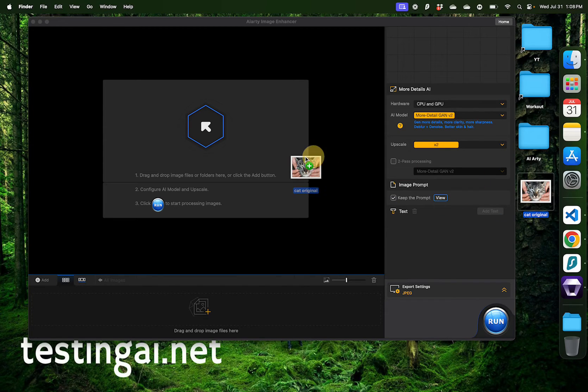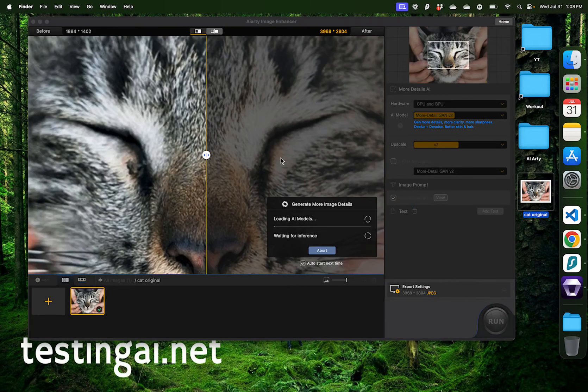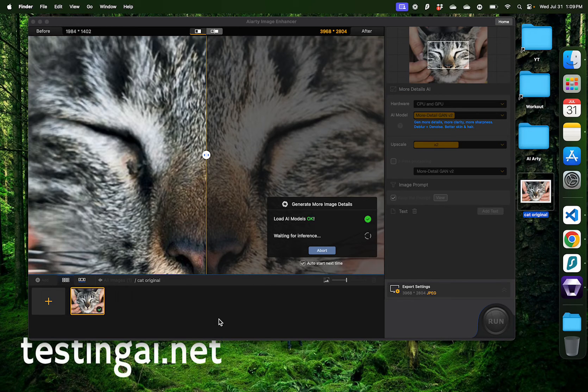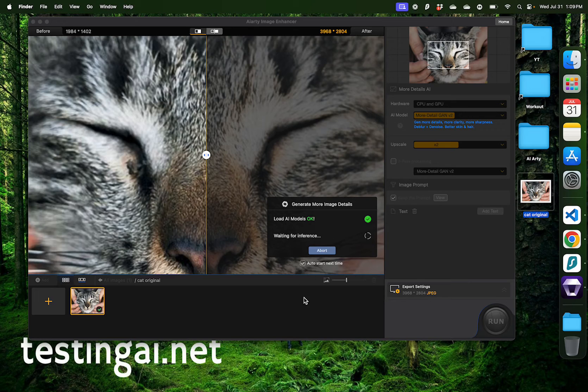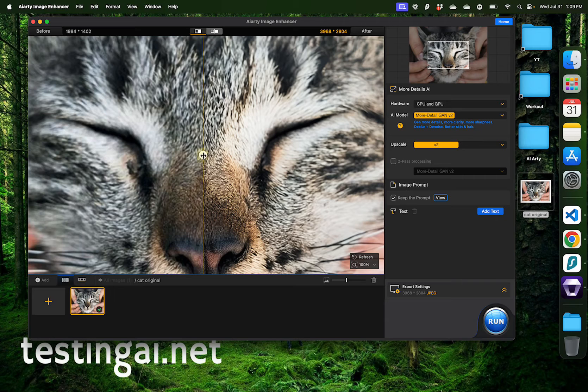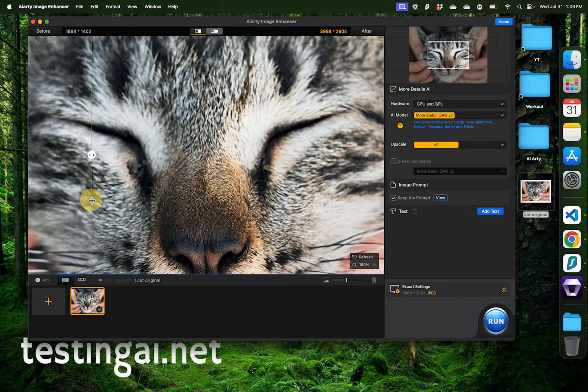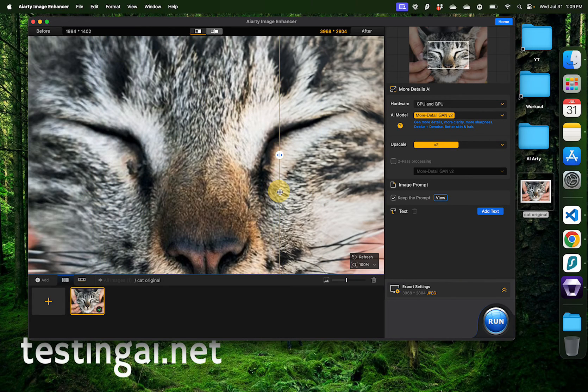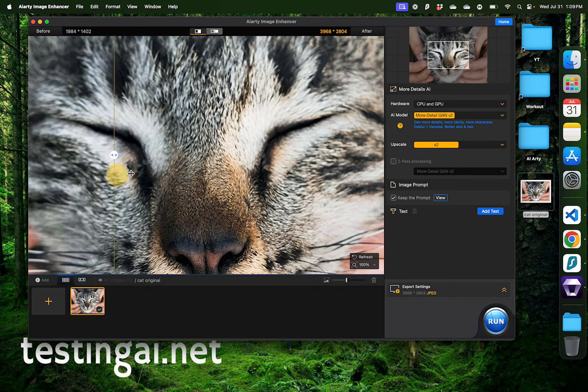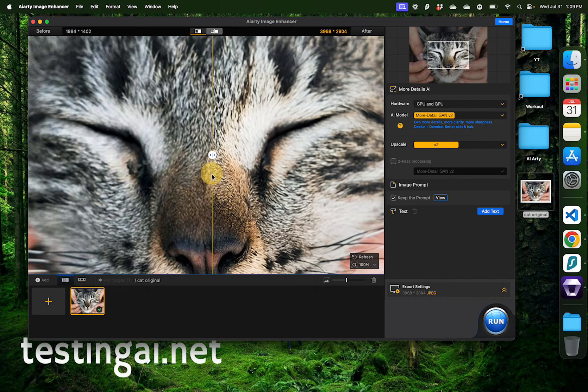And just drag it to AIRT just like that. Here, as soon as I drag it, the tool is going to start inferring that image and check that it is ready to be enhanced. Now if you look at this slider right here and drag it a little bit on the left and right, you can see the before, which is this one, and the after of the quality of this image.